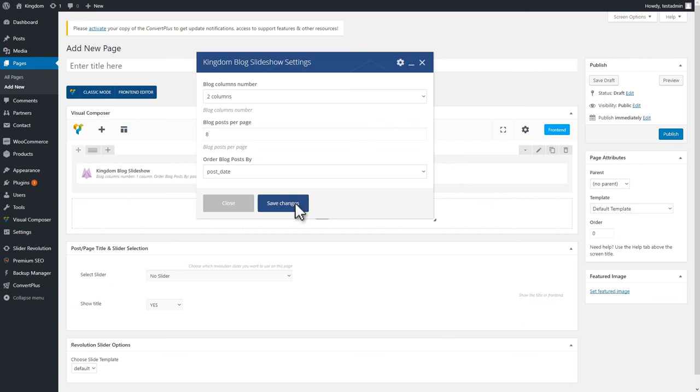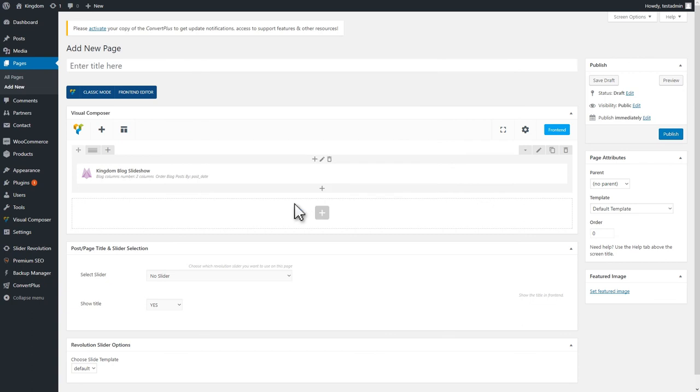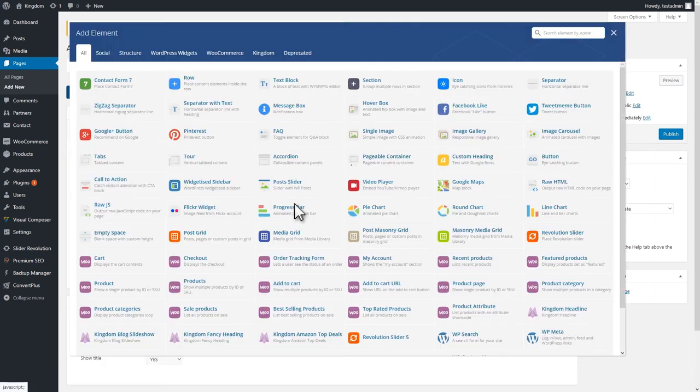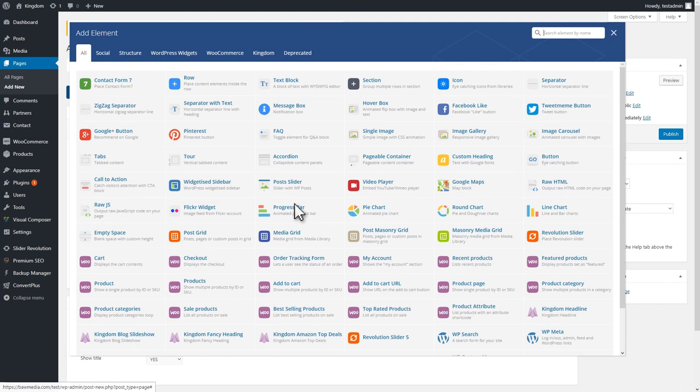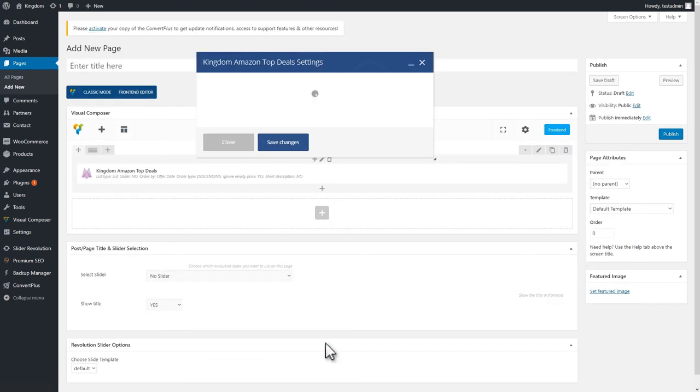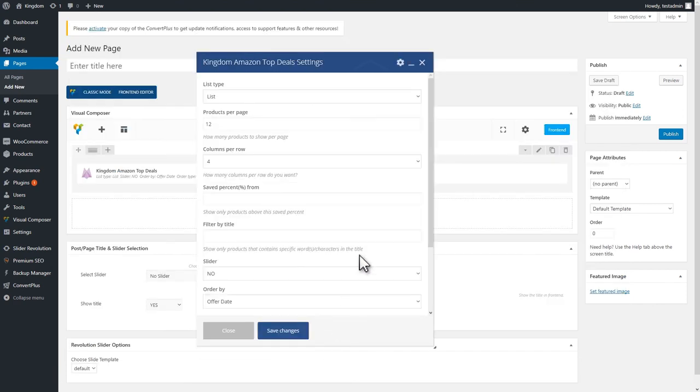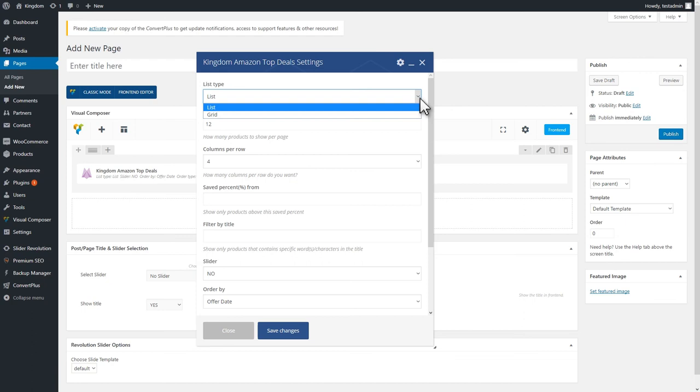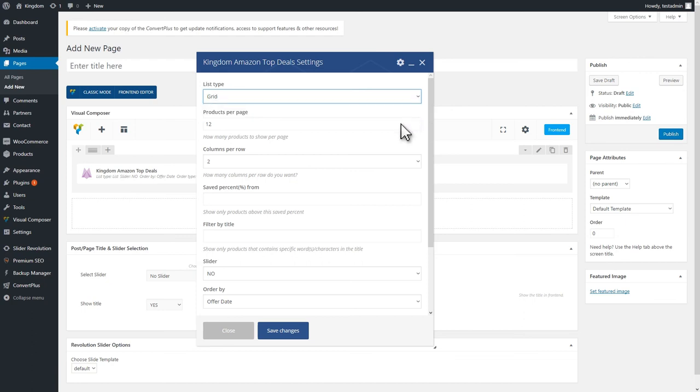You've already learned the process, so now you know how to create an Amazon Today's Deals page. Go to Pages, Add New, or to an existing page, and select and insert the Kingdom Amazon Top Deals shortcode. With a few settings here and there, your Amazon Top Deals page is ready.